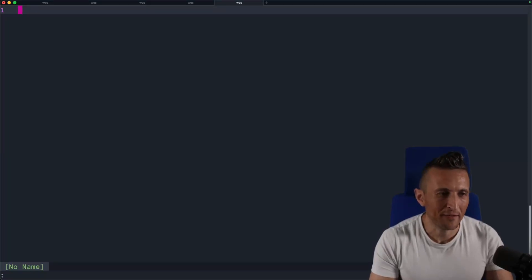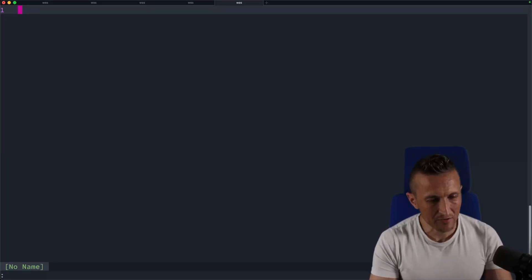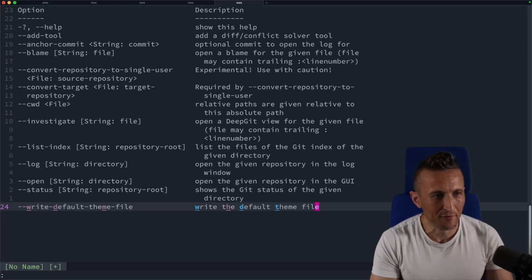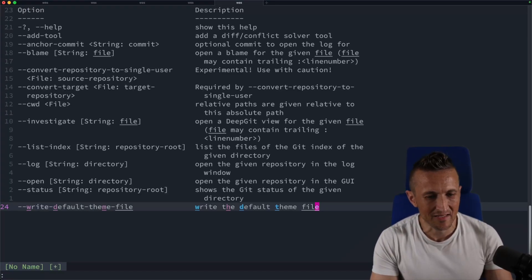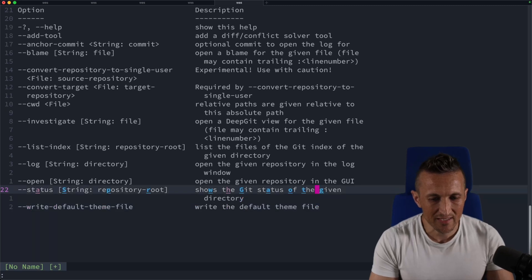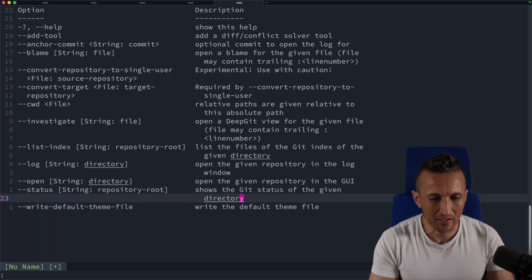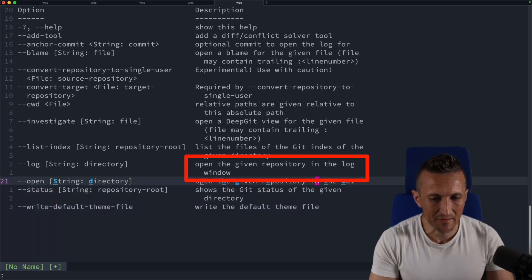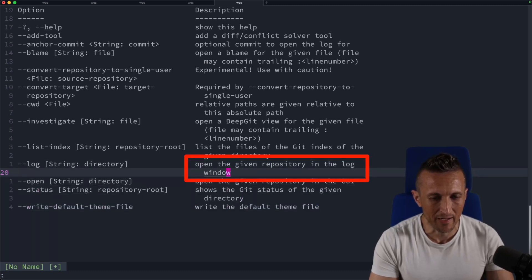So one of my favorite commands to use inside of Vim here, if I paste in some text to work with. So I've got some help output for a command. And in some cases, you can see the output here wraps around a second line.